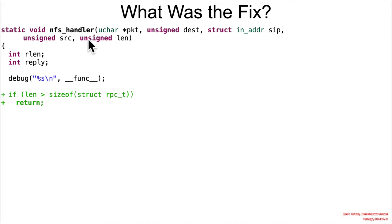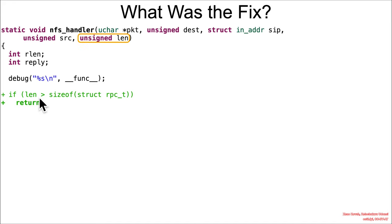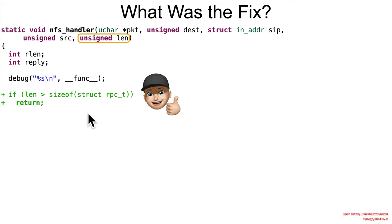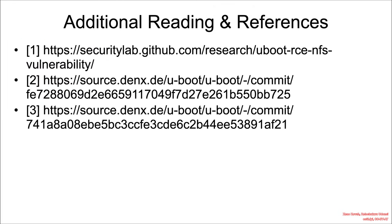Then further down in things like the NFS handler, we've got the unsigned length. So that's good because that means that this length greater than size of the struct will successfully achieve what they're trying to achieve. Again, if it were signed, this would be a big problem. But thankfully, this is not a signed value.